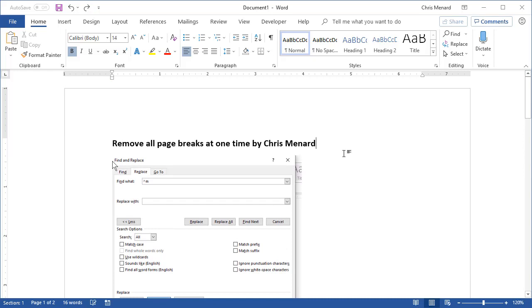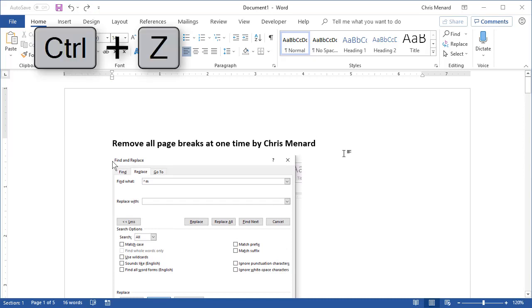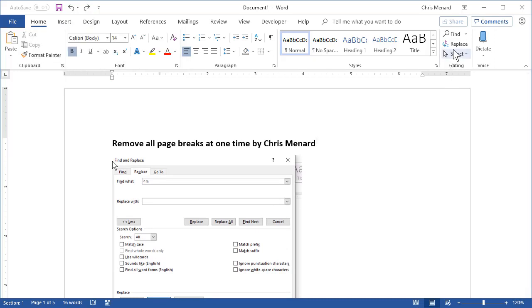Second method, I'm gonna do an undo, back to five pages. If you don't like the keyboard method, editing group, replace.